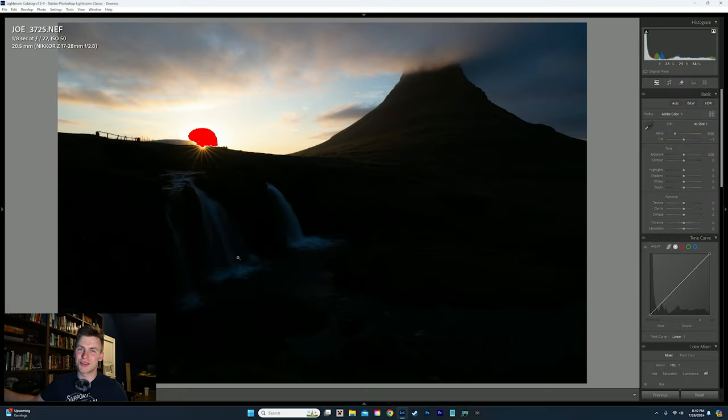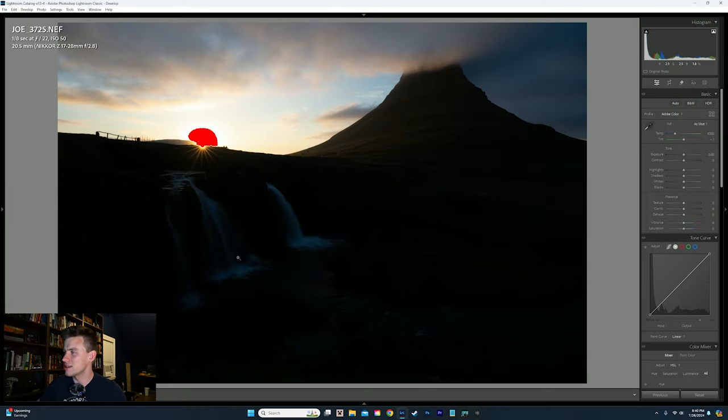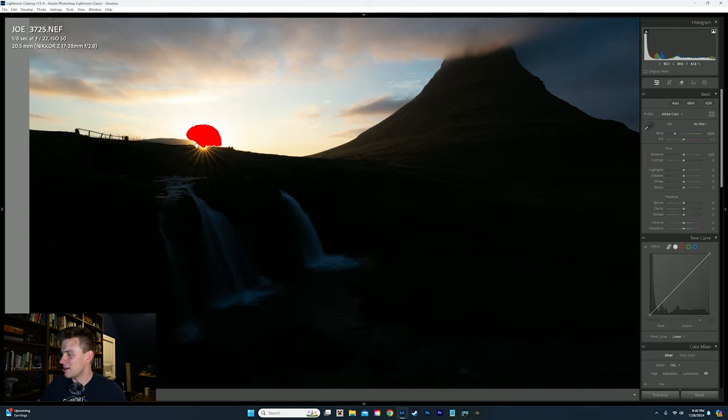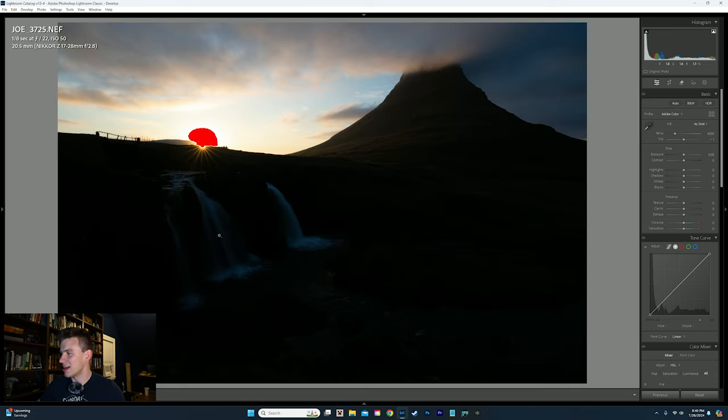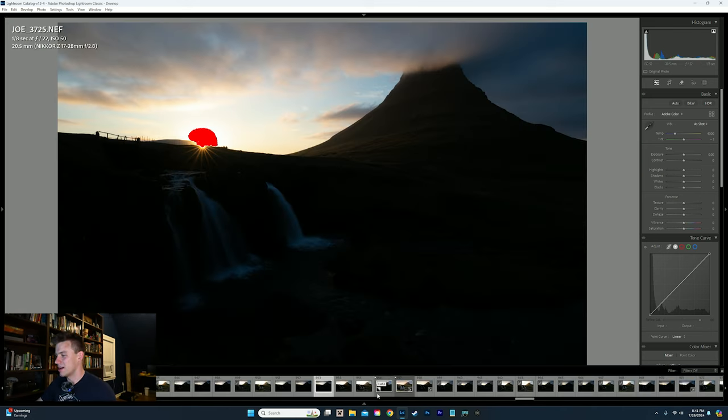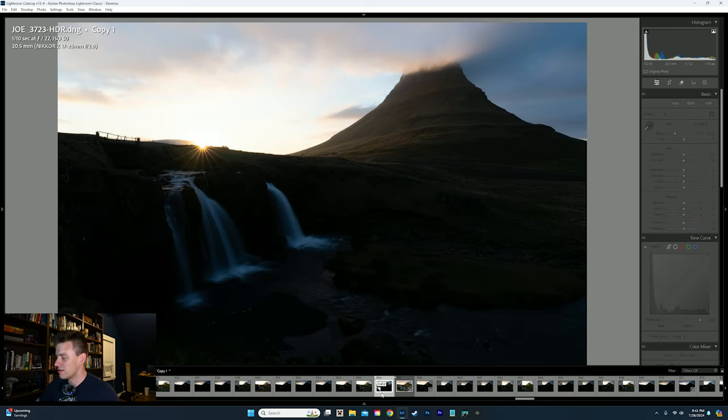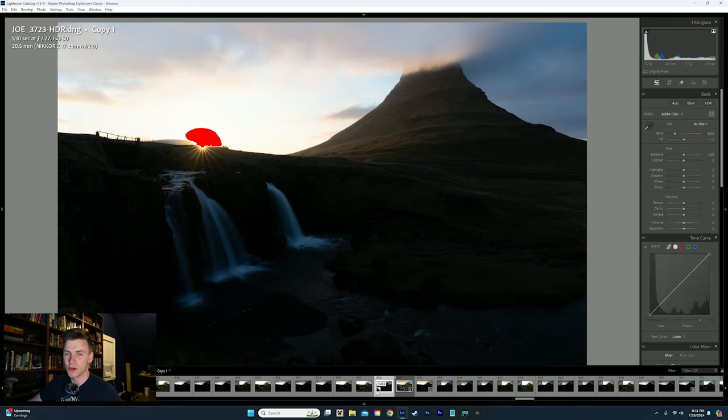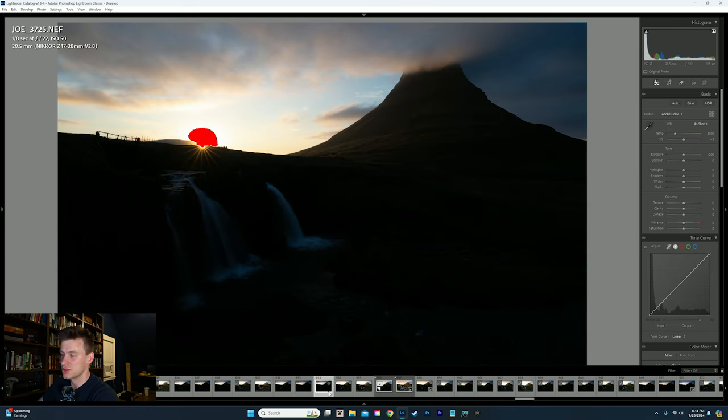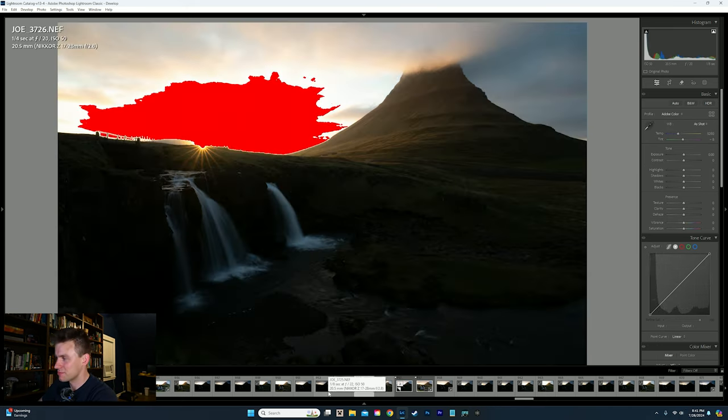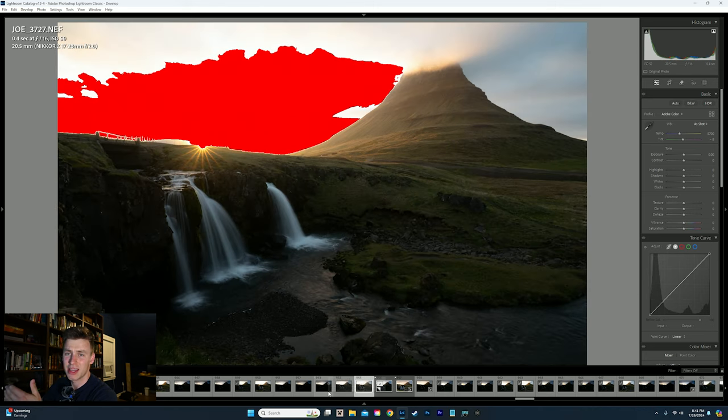Alright, so here on my screen you'll see a photo of Kirkjufell Mountain in Iceland and the waterfall and you're going to notice that on this photo I have taken multiple photos of different exposures of the same exact scene. That is called HDR, high dynamic range.